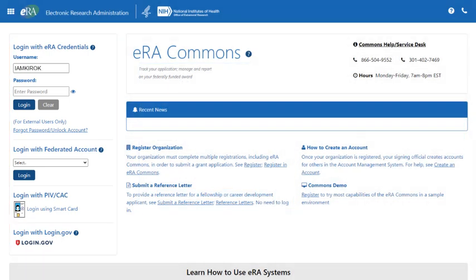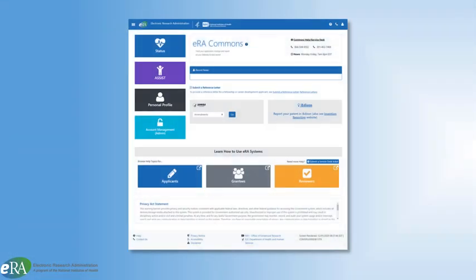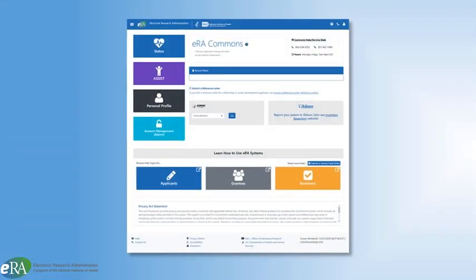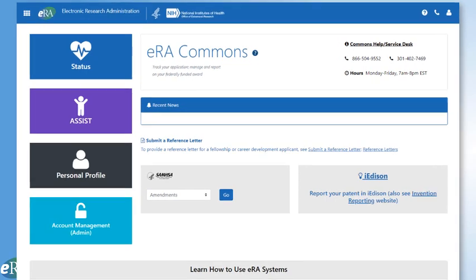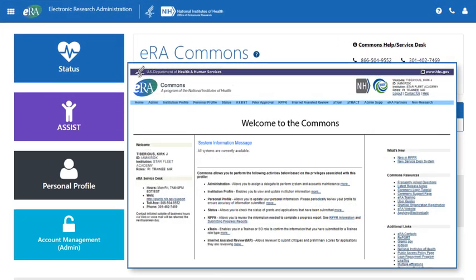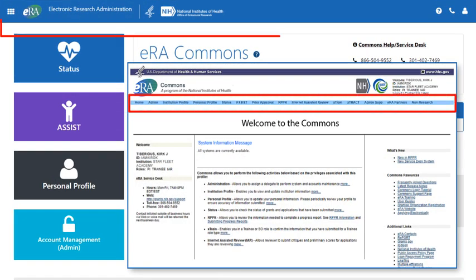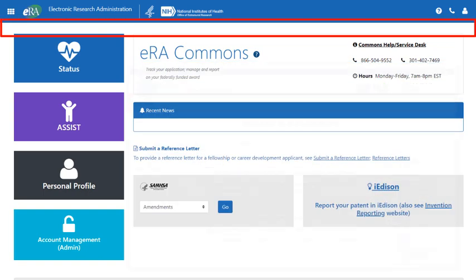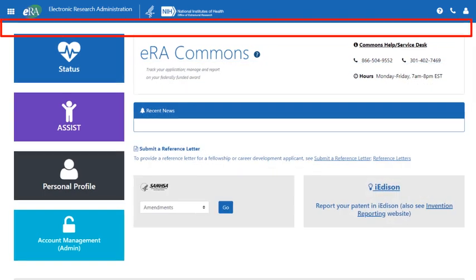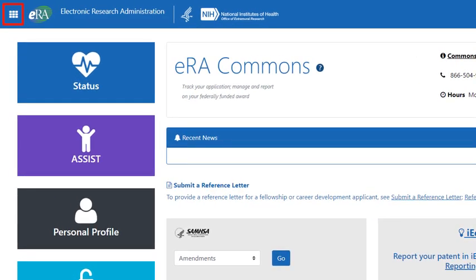Now, let's see what we get after we authenticate to ERA Commons. Here is the new landing screen — clean and intuitive. The most striking part of the new design is the lack of a clunky, overburdened navigation bar. Replacing the navigation bar is the apps icon in the upper left corner, which looks like nine small squares.